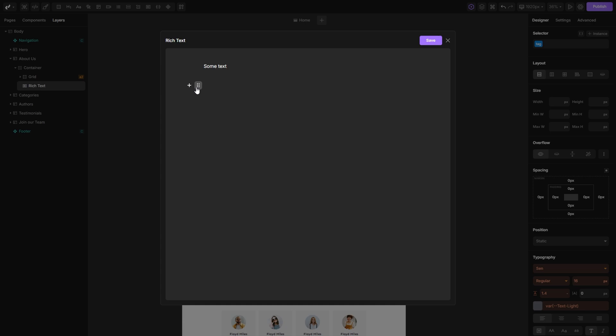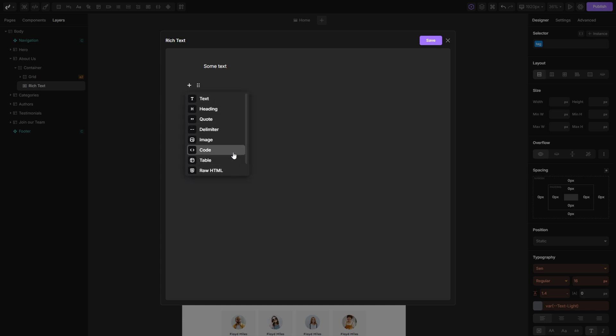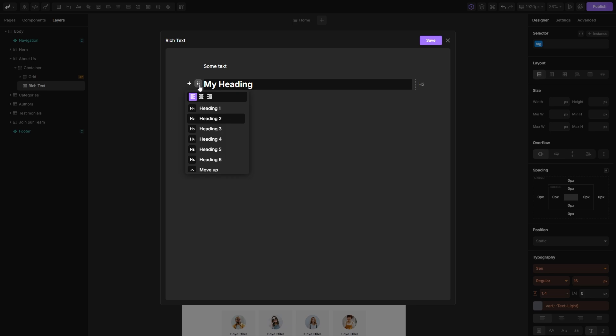You can click on the plus icon to see a list of elements you can add to your rich text. So let's add a heading here. On the right side, you can see that this is a heading 2. If you want to change it, click on the dots and transform it into any heading tag you want.